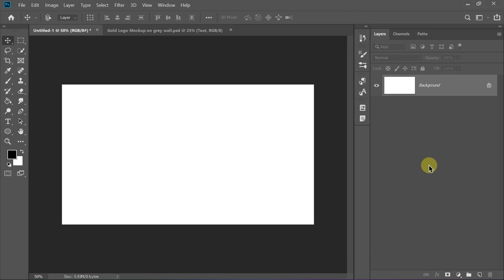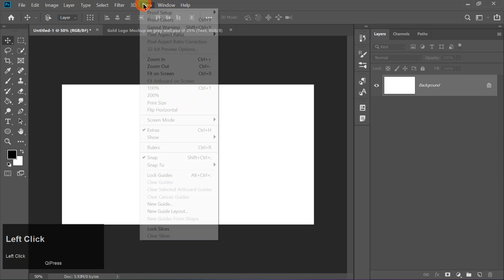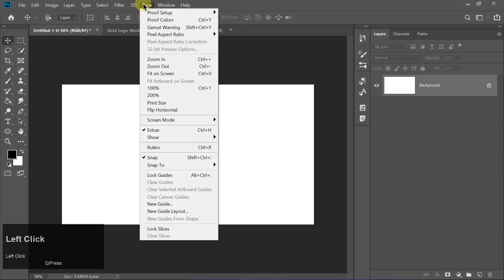Today we're creating a stunning professional logo in Photoshop. First, let's set up our workspace for perfect alignment.